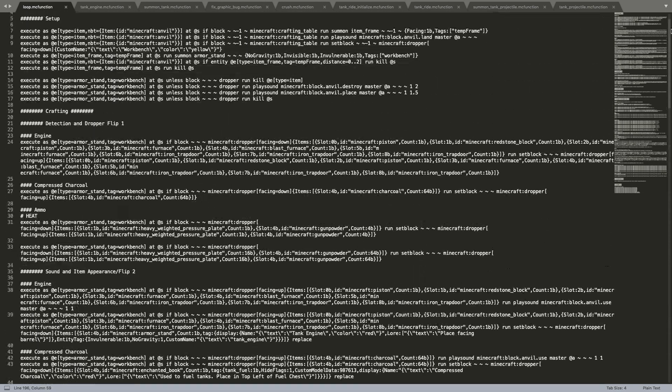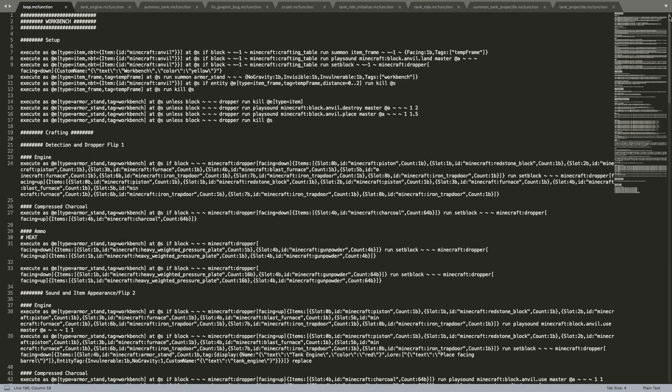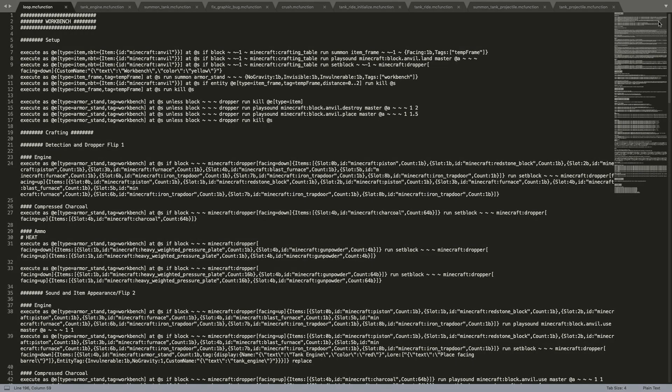So that's basically how it works and that's everything for the tank data pack. And again, if you have any specific questions on how certain things work, make sure you leave a comment down in the description.